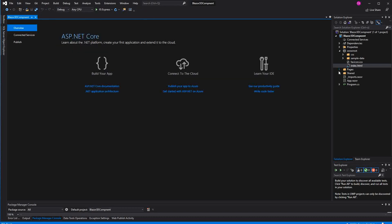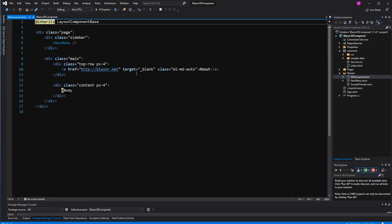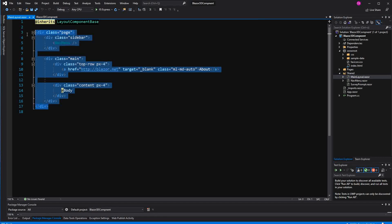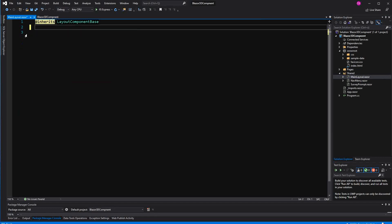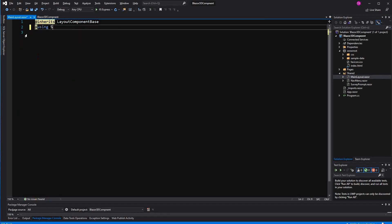We are making all of our changes here in the MainLayout Blazor component. Delete everything. Because we are going to use a timer afterwards, I'm going to import the namespace now.